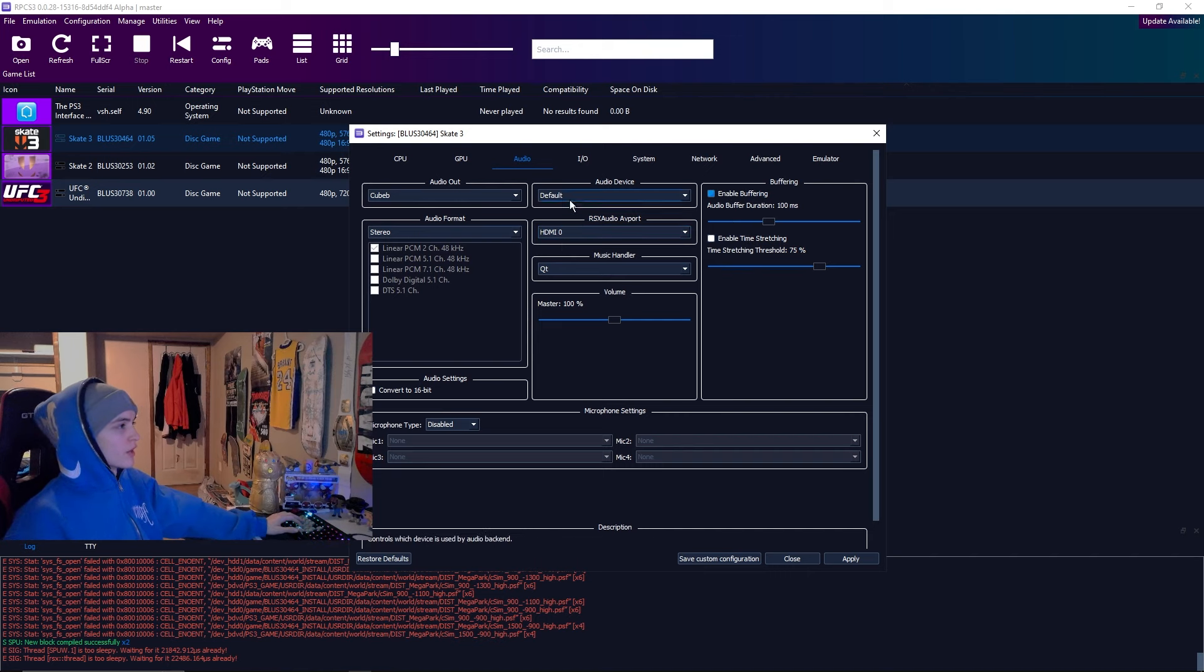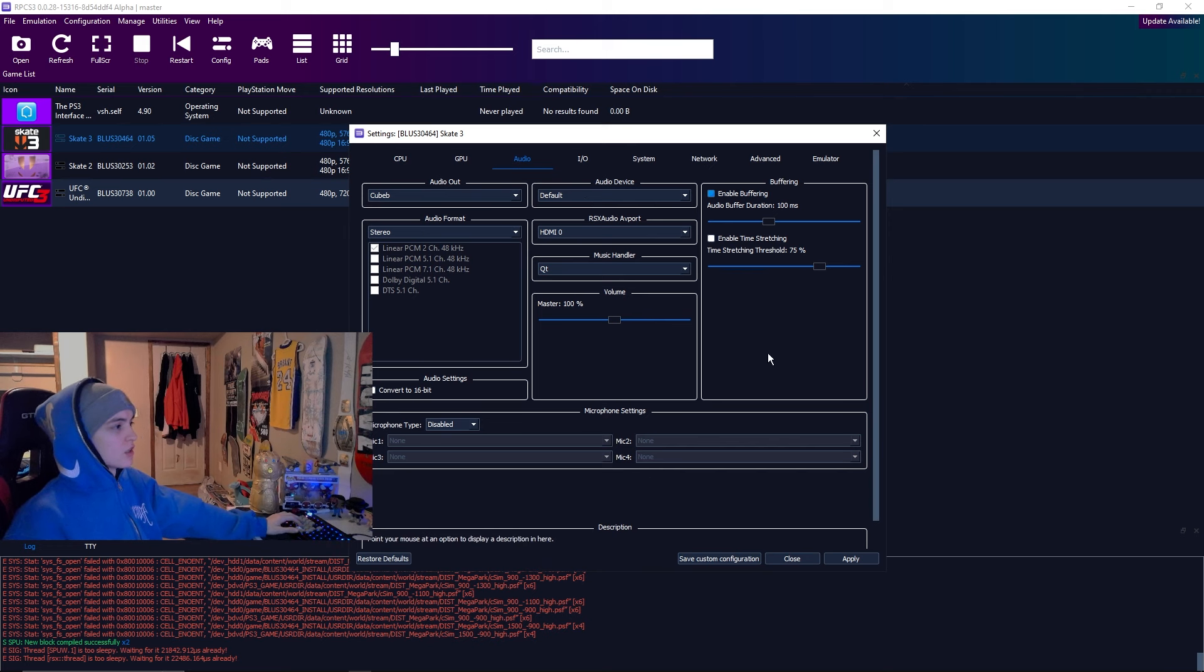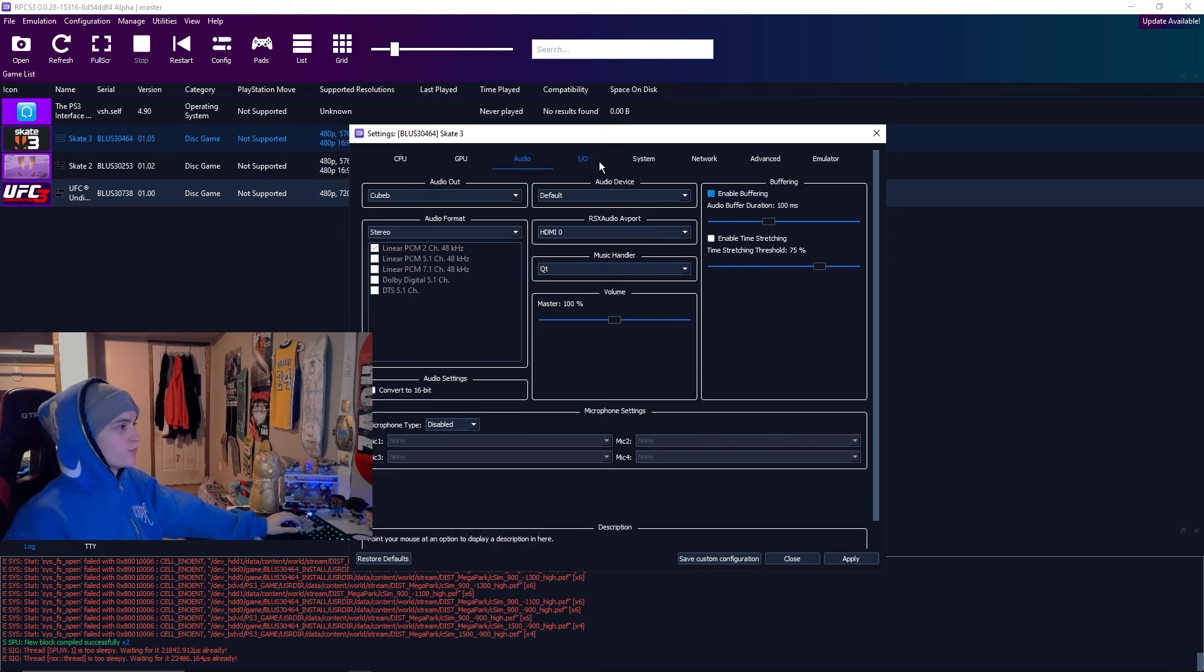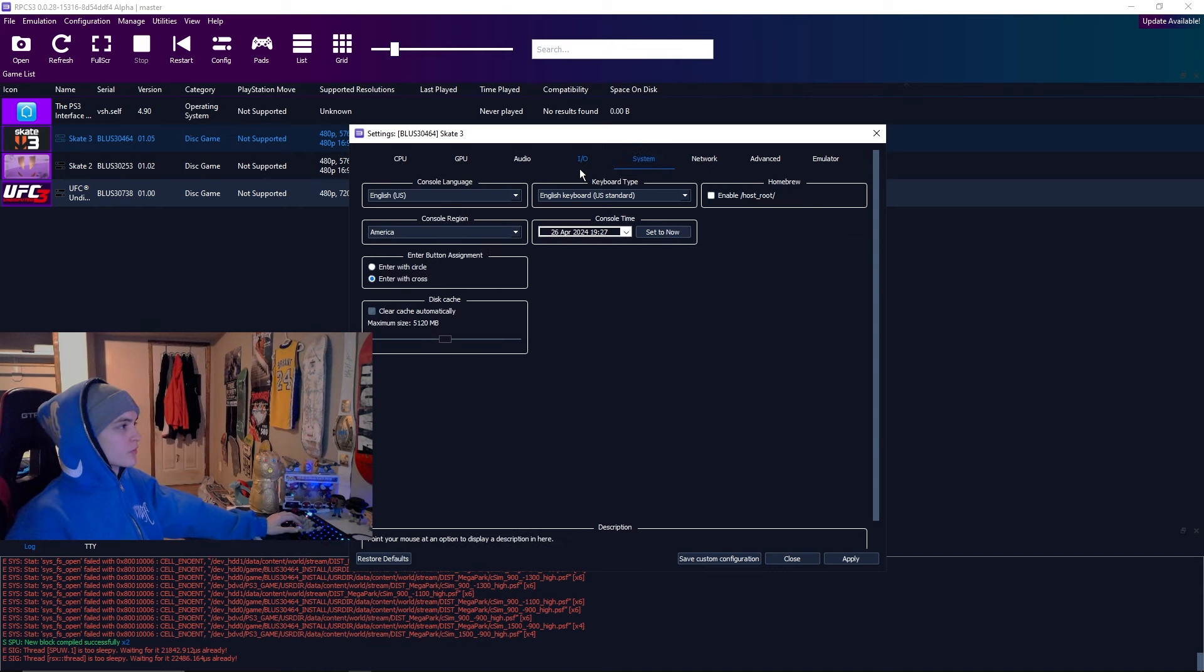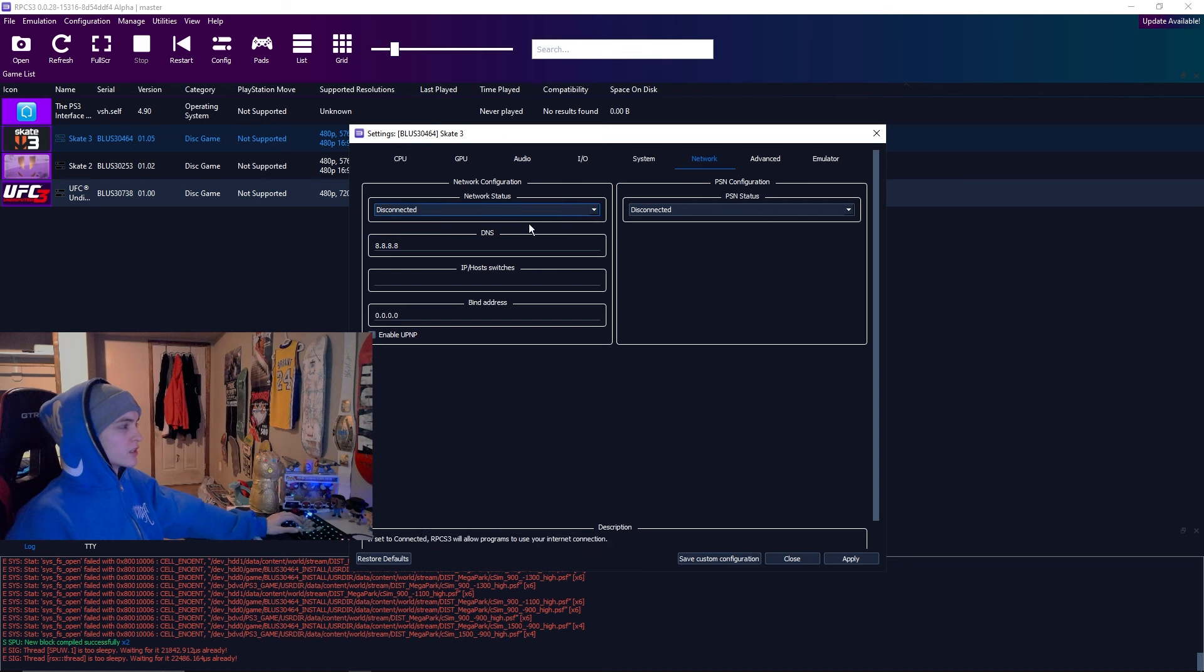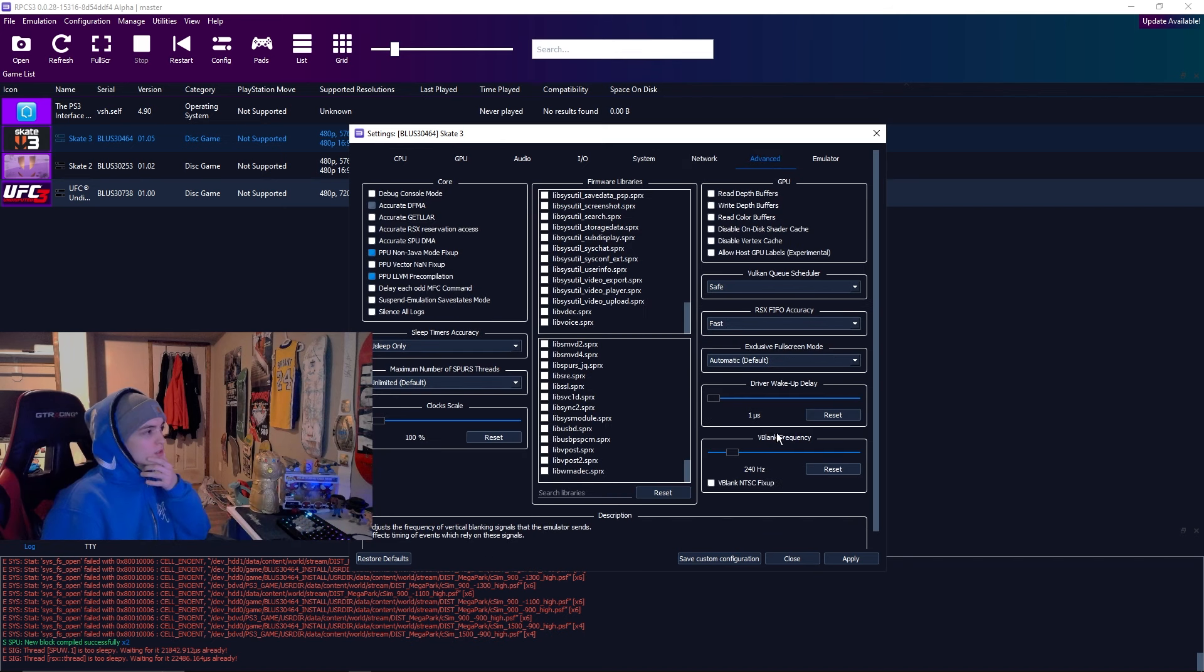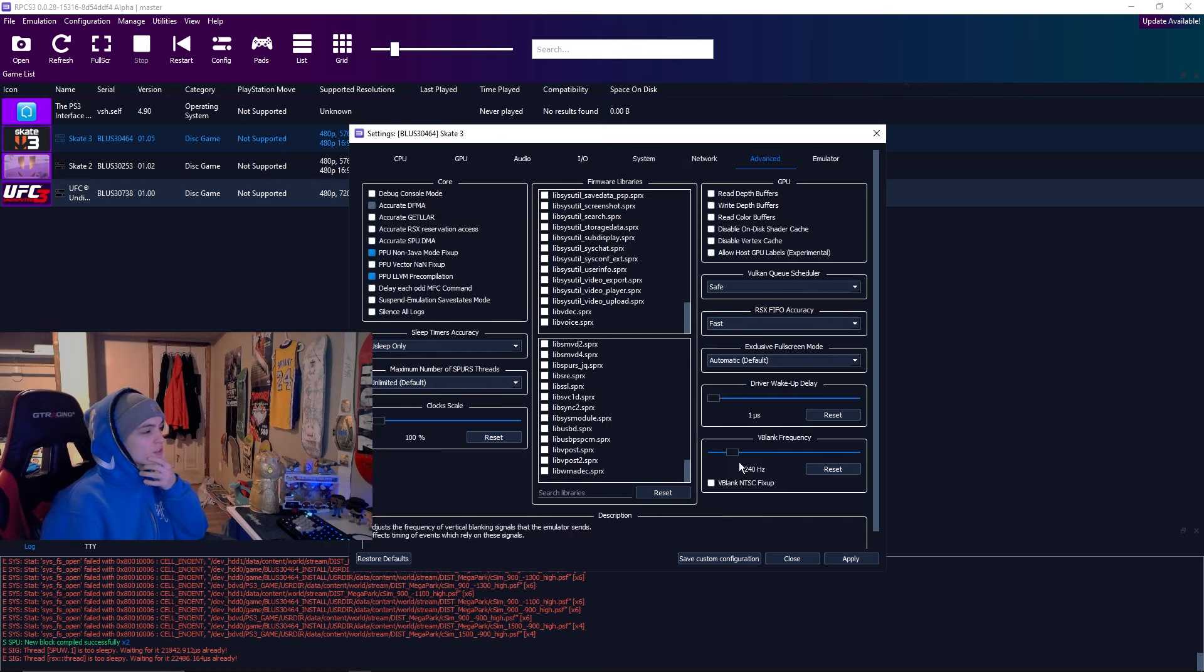Audio, I don't think there's anything different in here. Maybe enable buffering if you don't have that turned on. But I don't think you change anything in here. Here's all my settings though if you need them. IO, keep this the same. System, keep that the same. Network, there's no online for this game sadly.